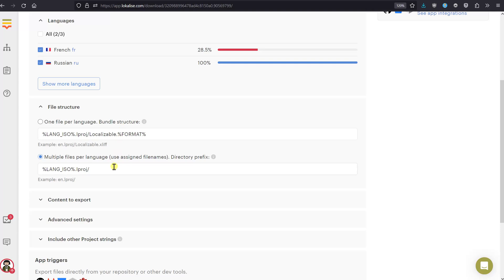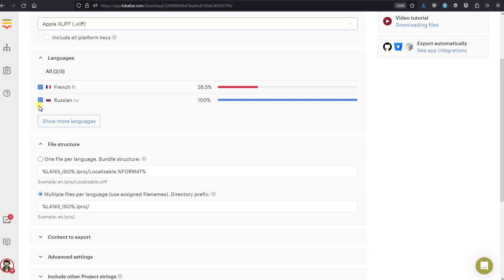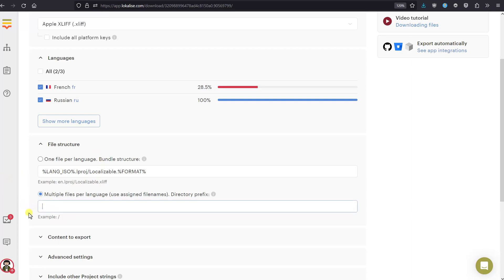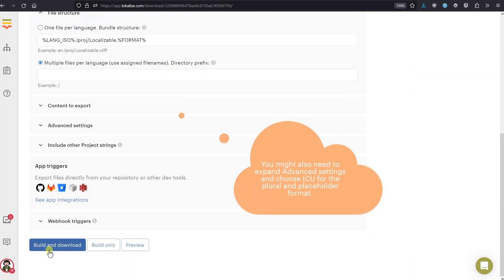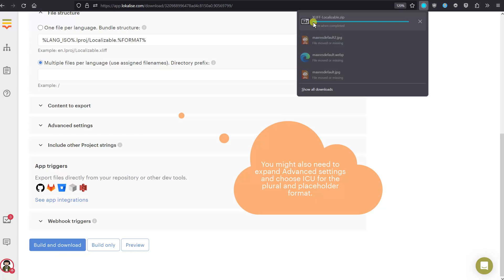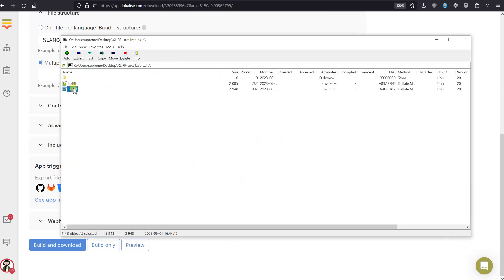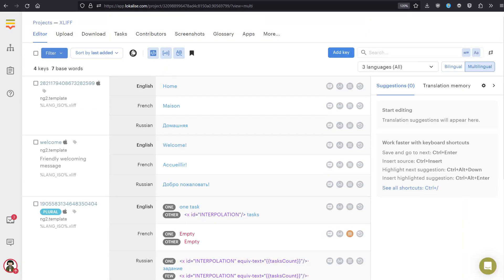If you haven't added any new translation keys in Localize and just want to download the file back, you can choose 'User-defined file names' — you'll get one file called fr.xliff and another called ru.xliff, with translations properly separated. If you don't want a directory prefix, just remove it. Then scroll to the bottom, press 'Build and Download', and you'll get an archive with all your translations. That's how you can translate your XLIFF files. Thank you for your attention and stay with Localize.